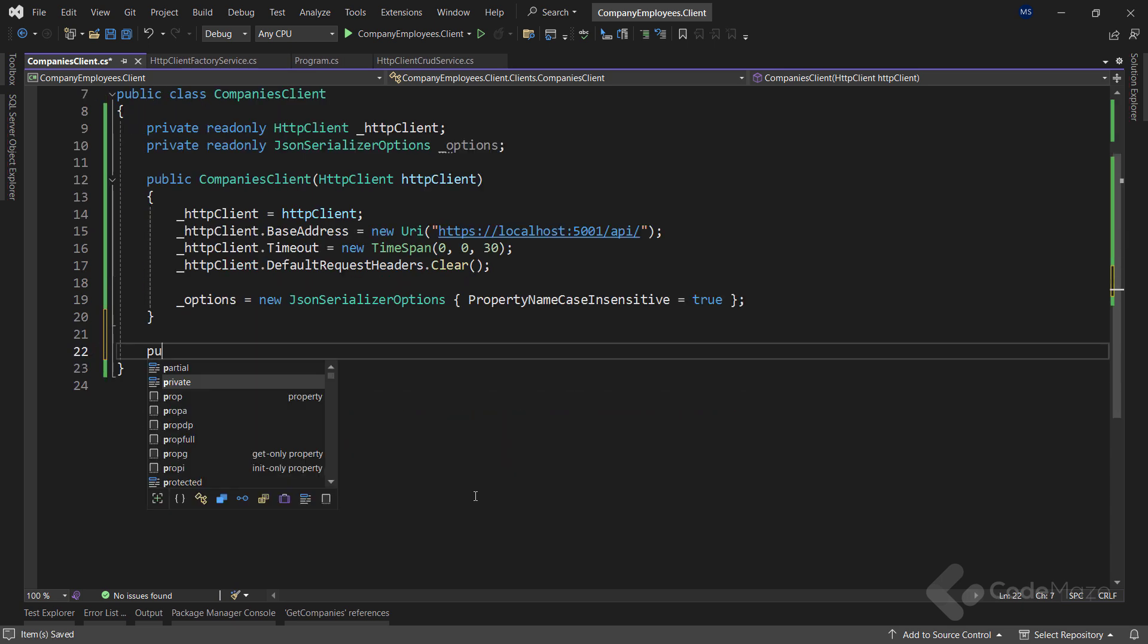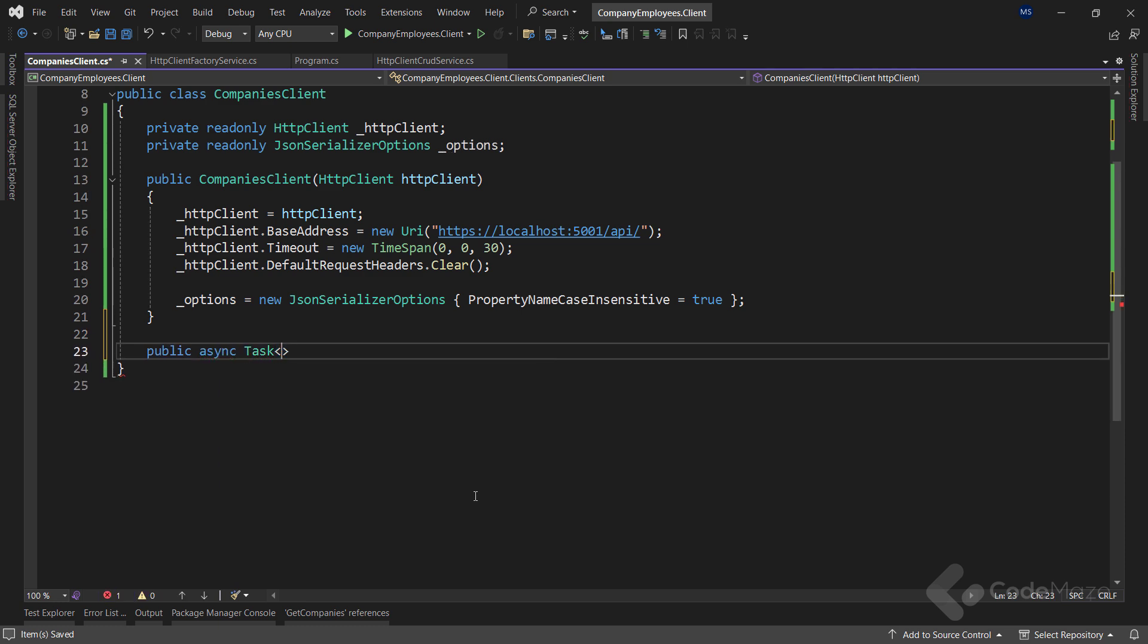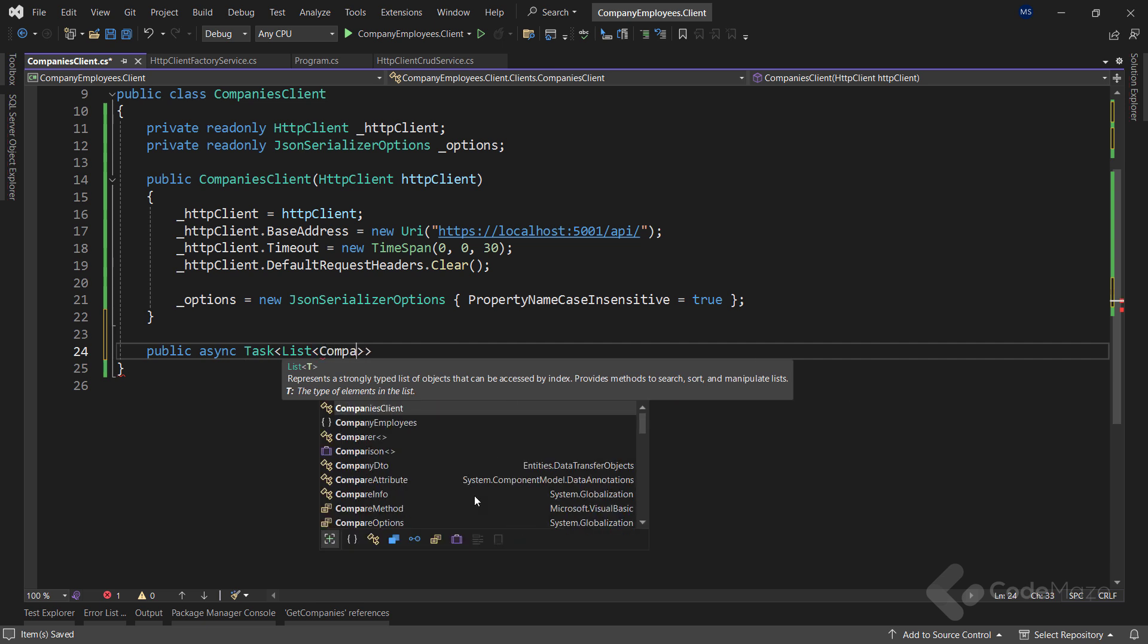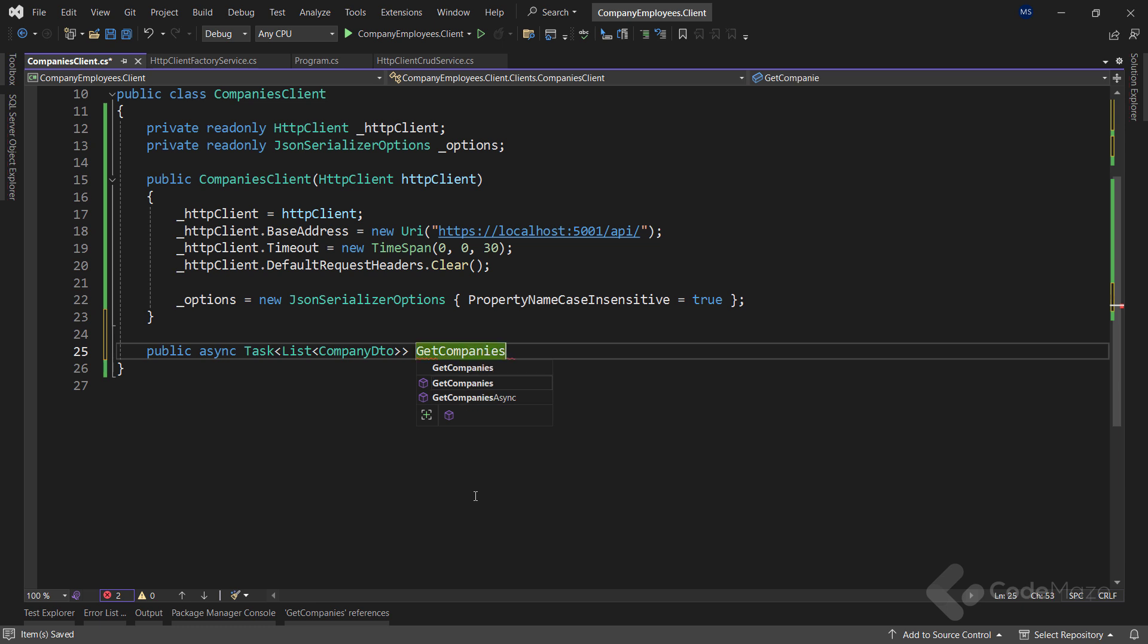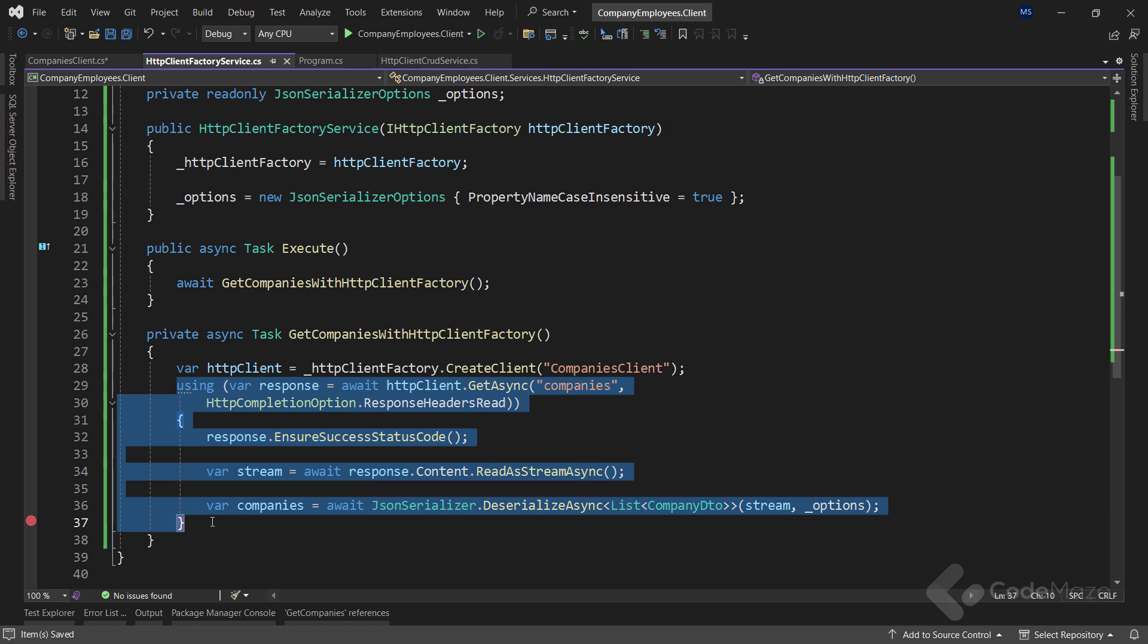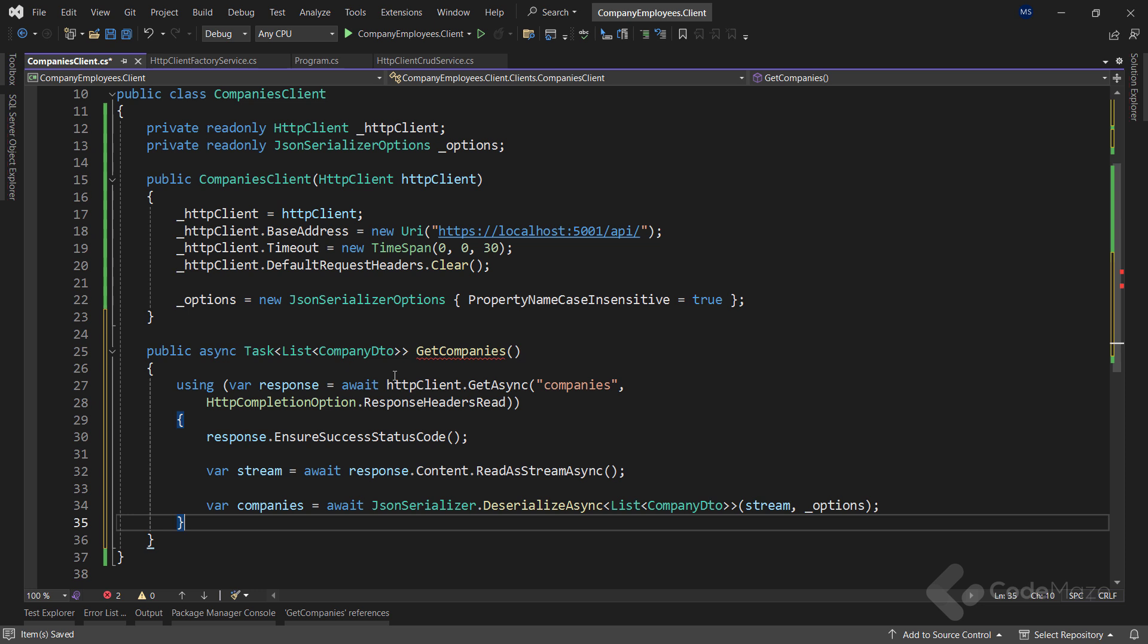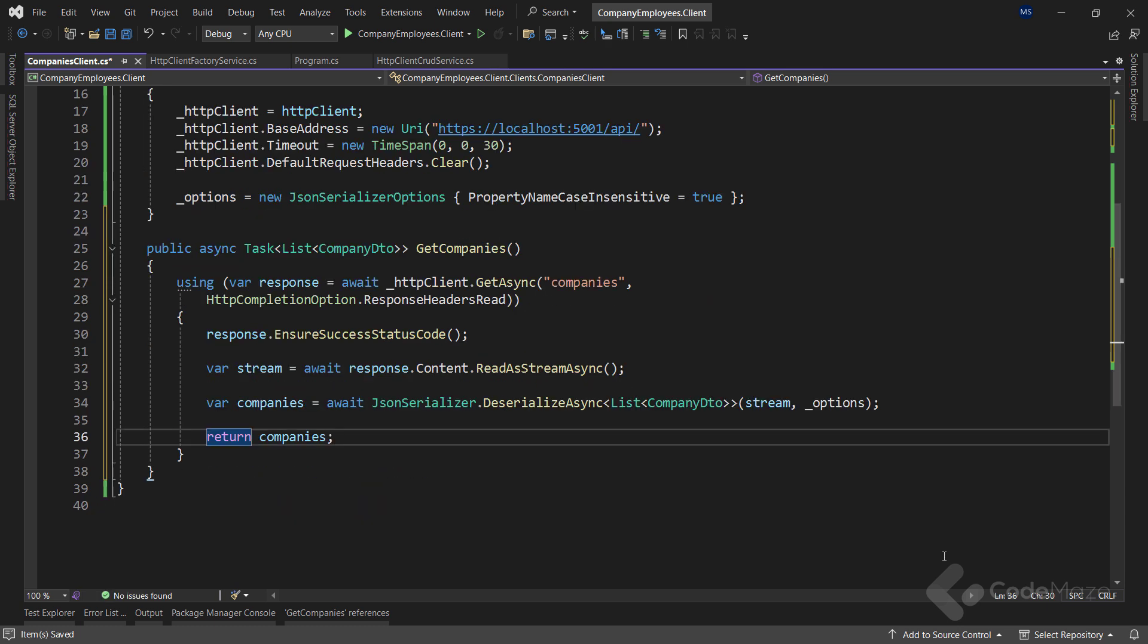Now, I can create a new async method that returns a task list of company DTO and name it getCompanies. The implementation of this method will be the same as the one inside the HTTP client factory service. So, let's copy that one without the client creation part, paste it here, and I will just fix this client's name and return all the companies from the method. This is our type client class with the default configuration.